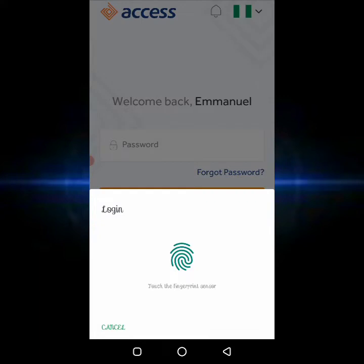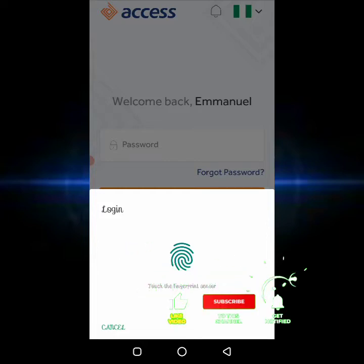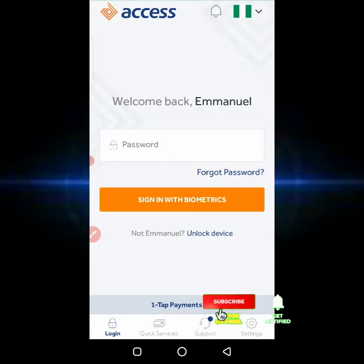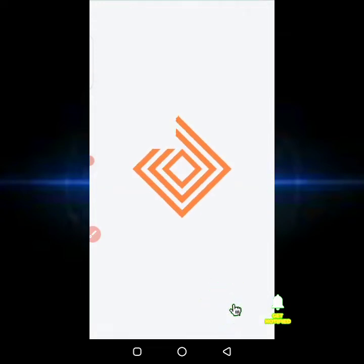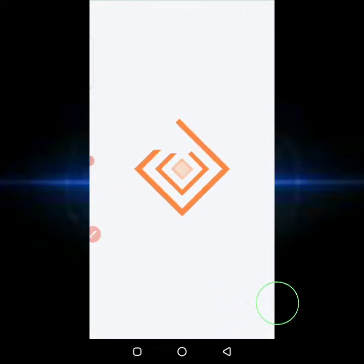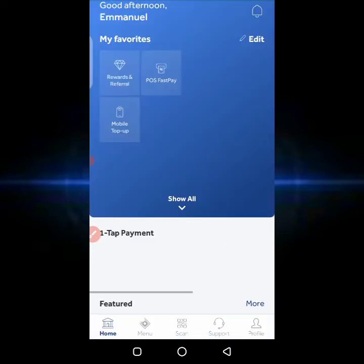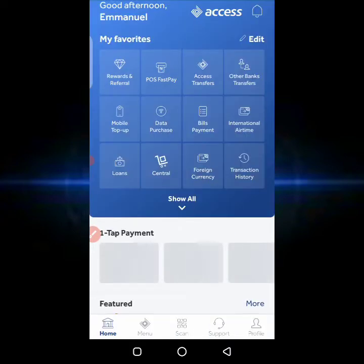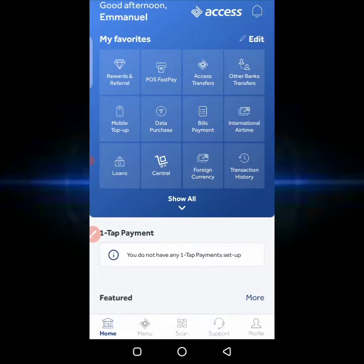Now I'll be logging into the app. There was a previous app used by lots of people, but some of them don't really know about this Access More app, so I decided to make this review. I'll be signing into my account to show you the interface. At first glance, you notice this application offers a nicer experience than the previous one.